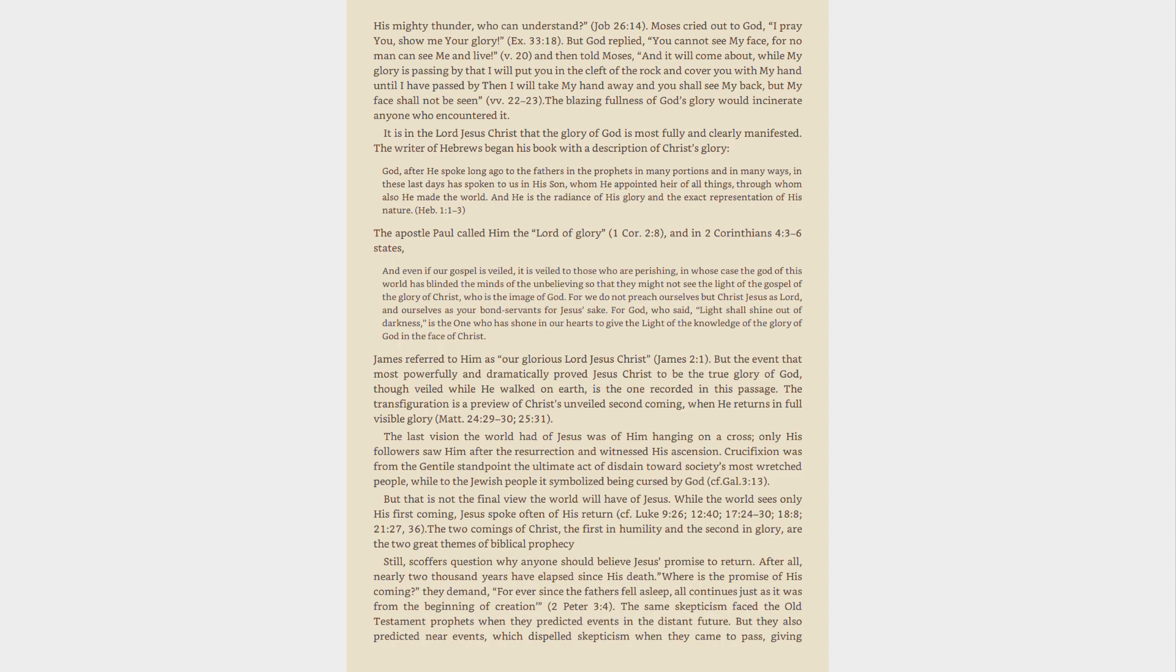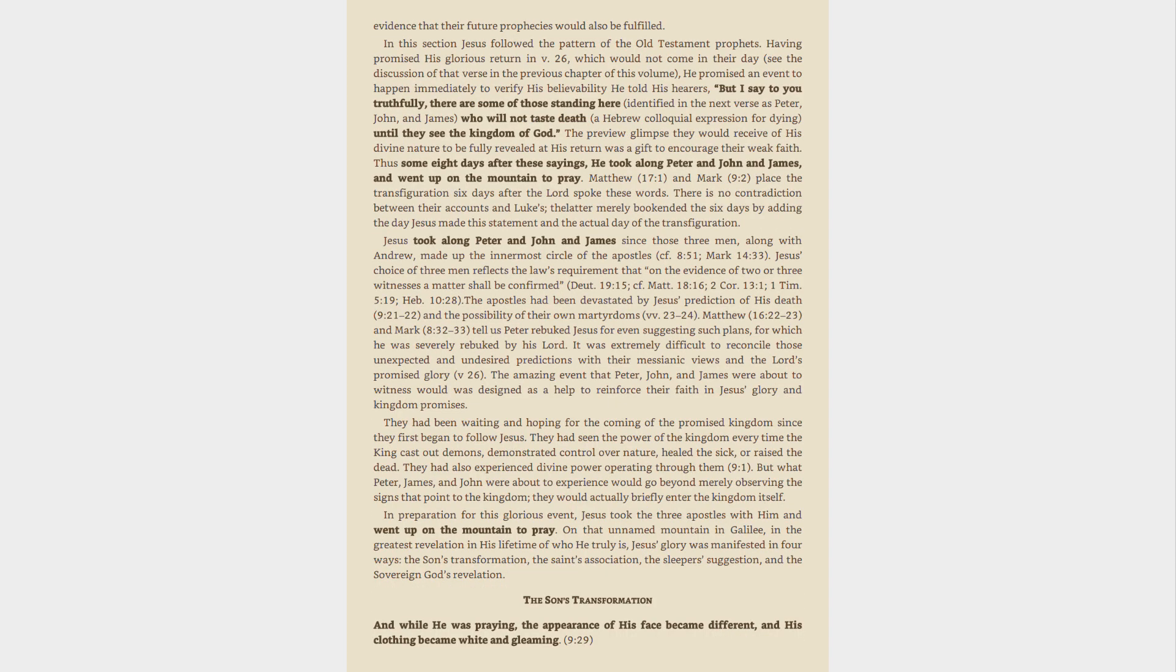The same skepticism faced the Old Testament prophets when they predicted events in the distant future. But they also predicted near events, which dispelled skepticism when they came to pass, giving evidence that their future prophecies would also be fulfilled.